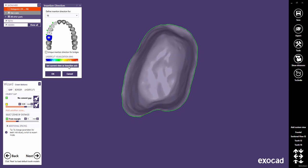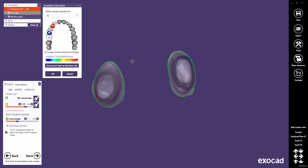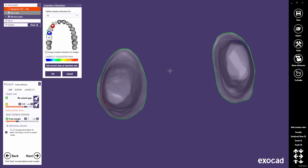Use the drop-down menu to switch to another tooth and correct its insertion axis. In the tooth bow, you can select a series of teeth with a click to define a unique insertion axis for those. Click 'Set Current View as Insertion Axis' to define a unique insertion axis for the selected teeth.